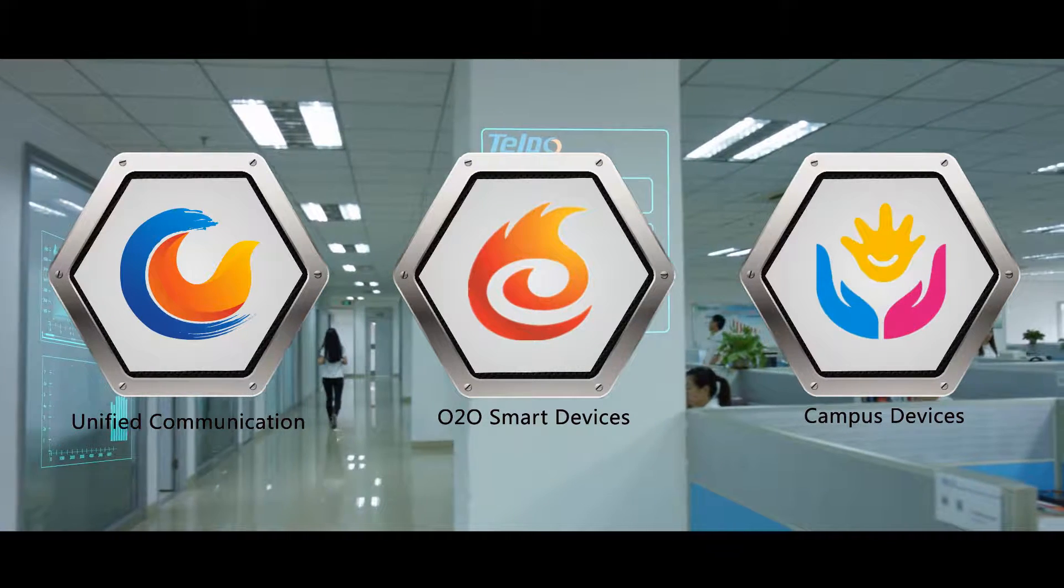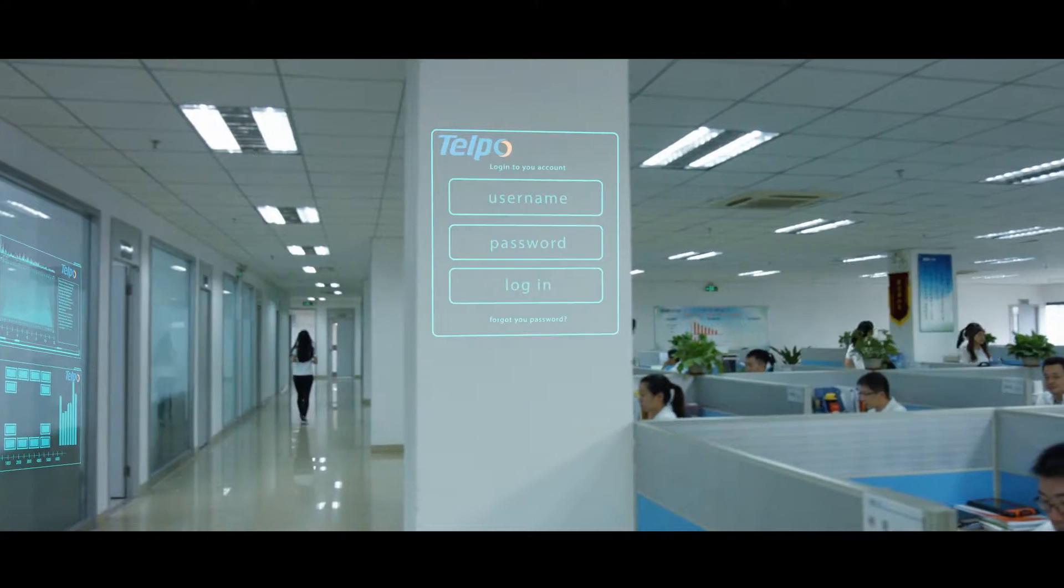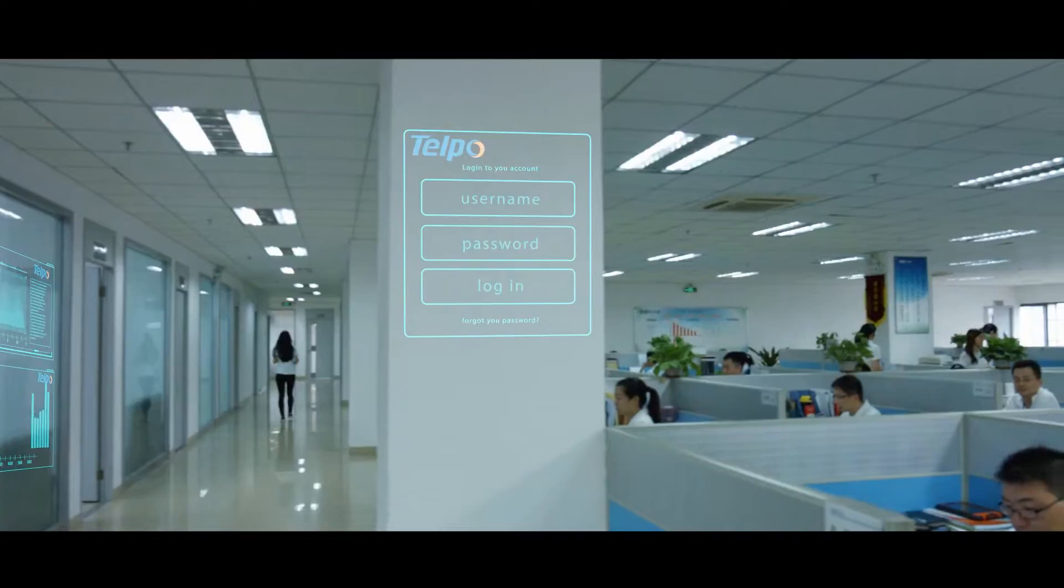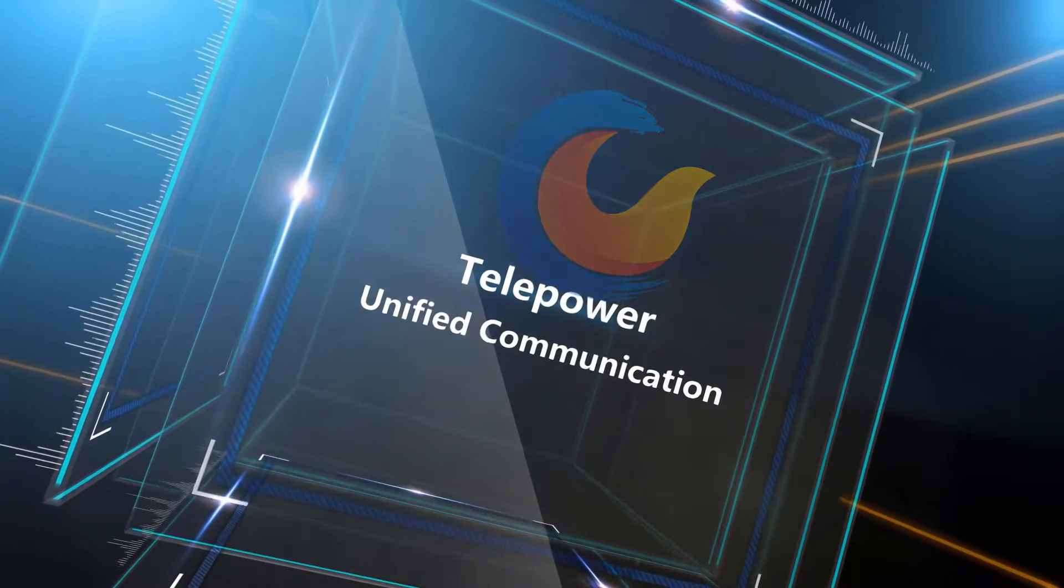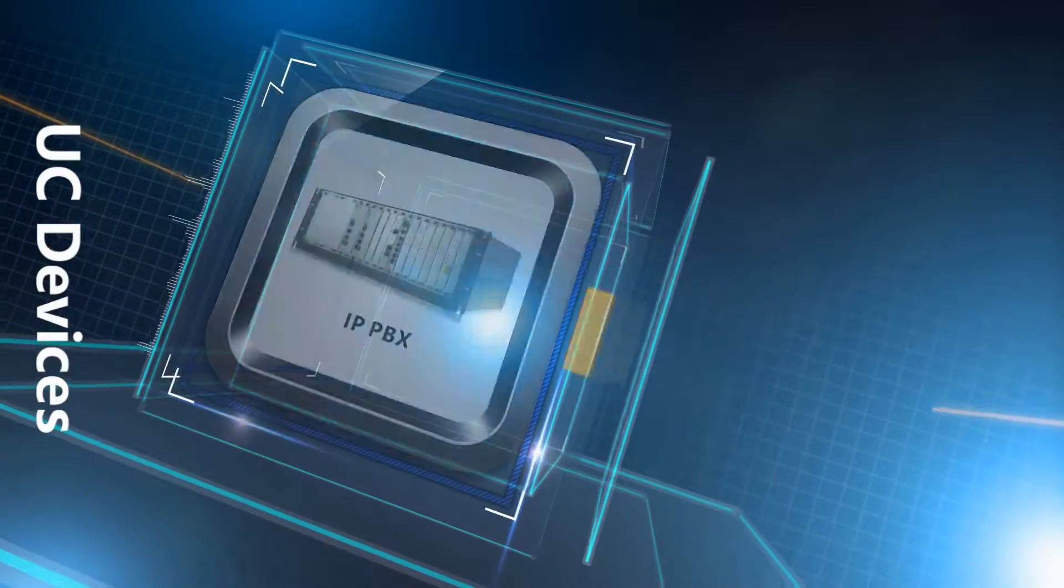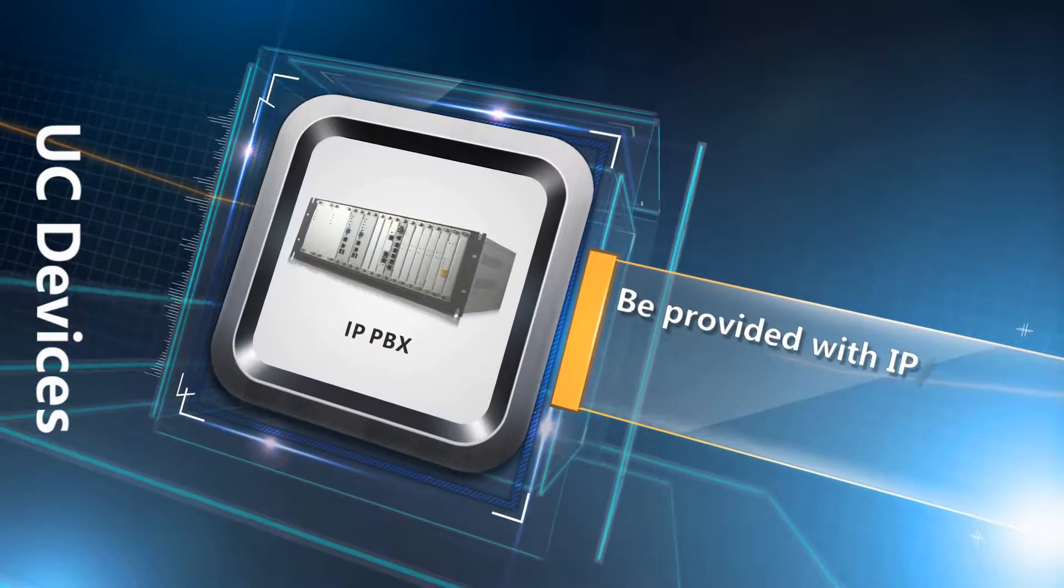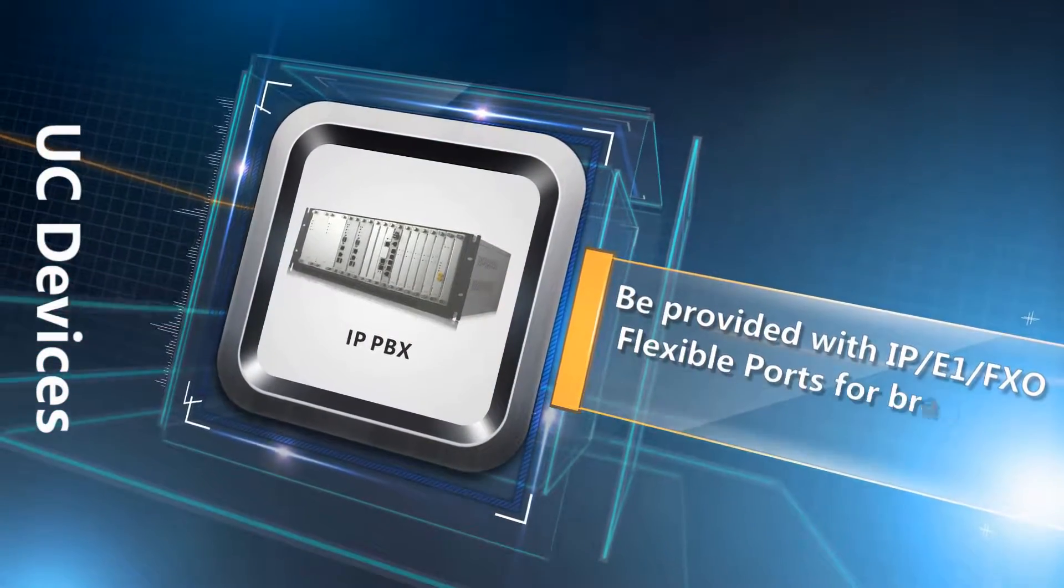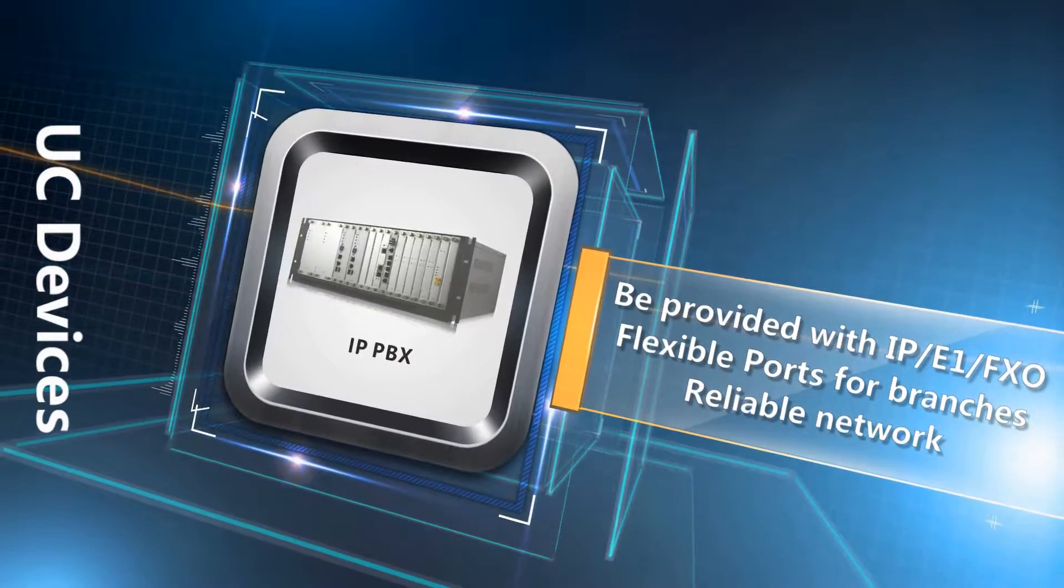Unified communications, as the core business of Telepower, now contains IP PBX series, widely used in government and enterprise as a VoIP solution.